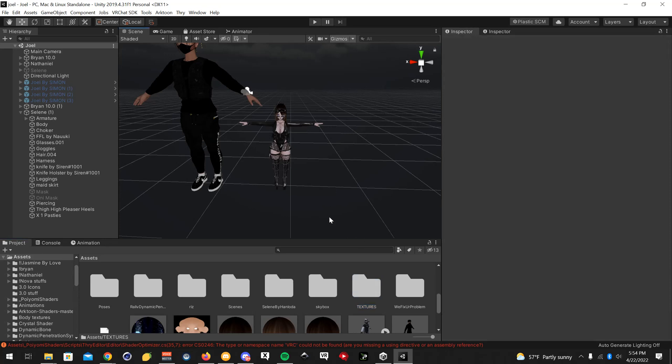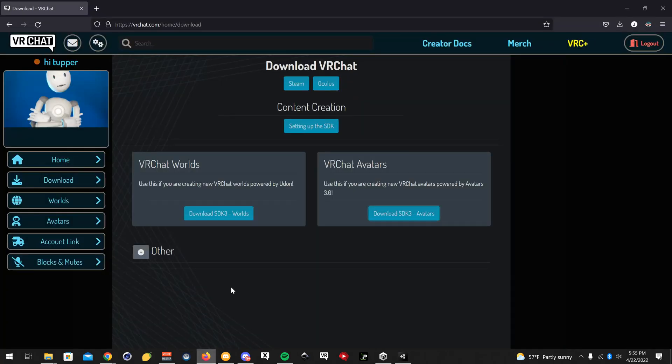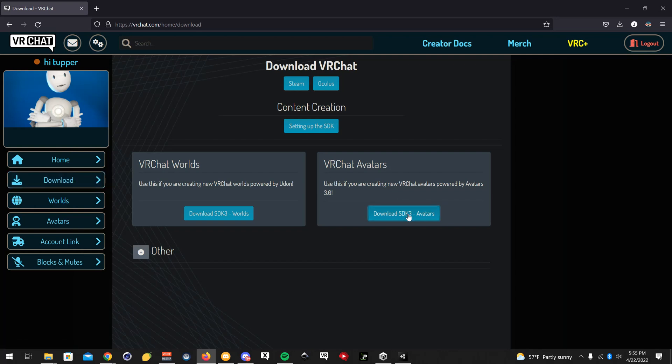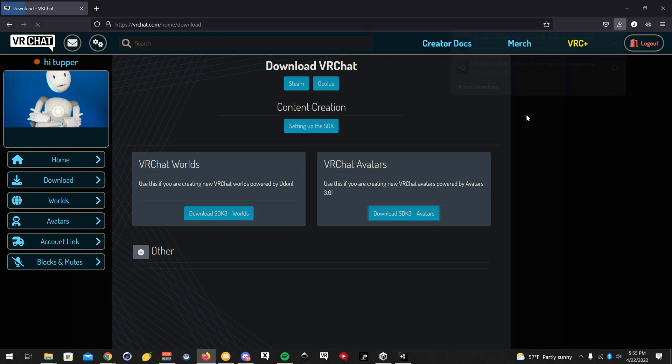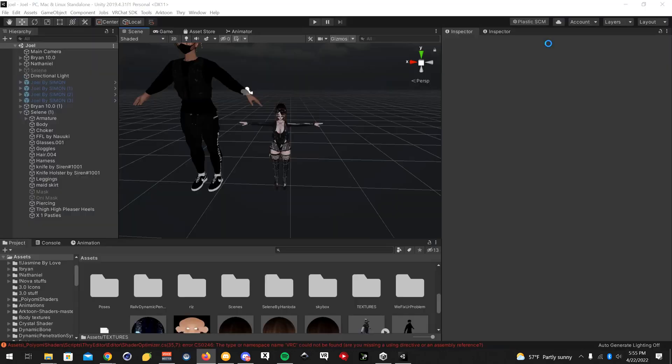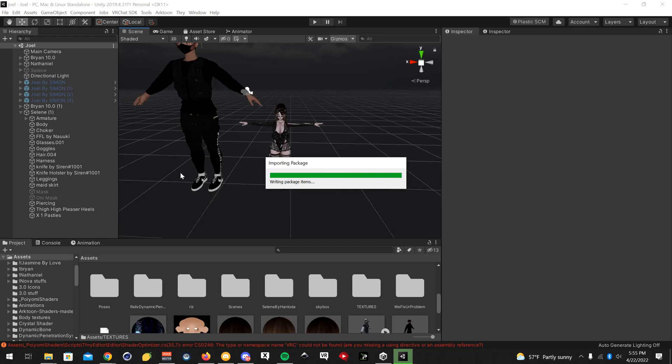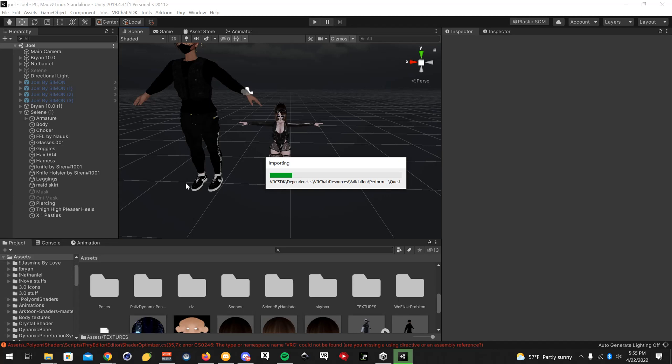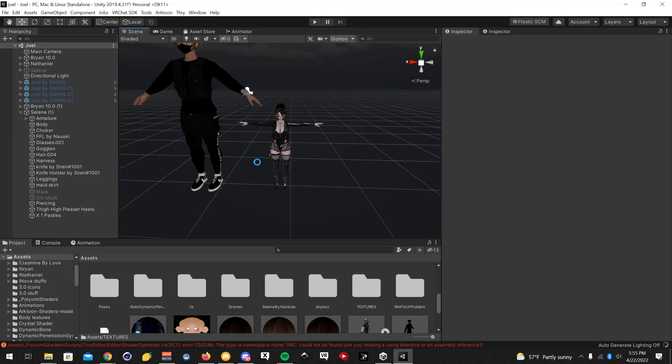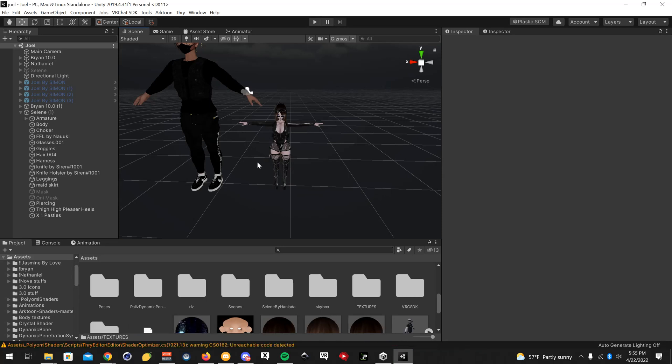The next step is you're going to want to open up your browser and go on the VRChat site. Sign in - I'll have a direct link in the description. Click the download tab right here and download their new SDK 3. Then click on it to import it. Click import on the window that pops up.